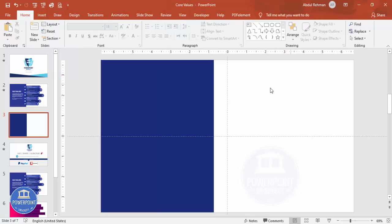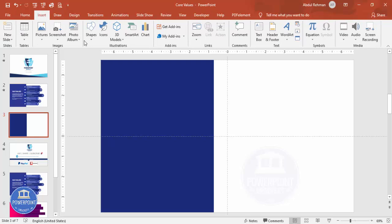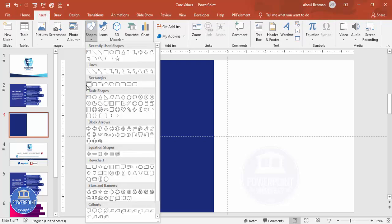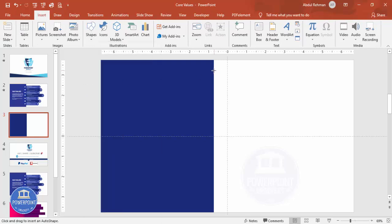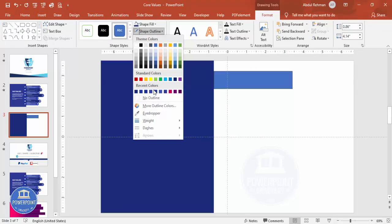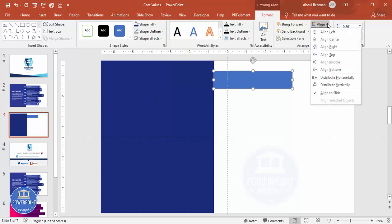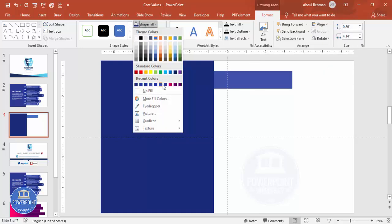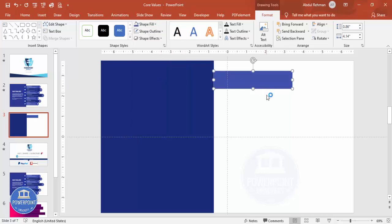Now I'm going to add a few more rectangles. Go to Insert Shapes, select the rectangle, and draw it from this end to here. Again set Shape Outline to no outline, then give it any color of your choice — for example, a light color.